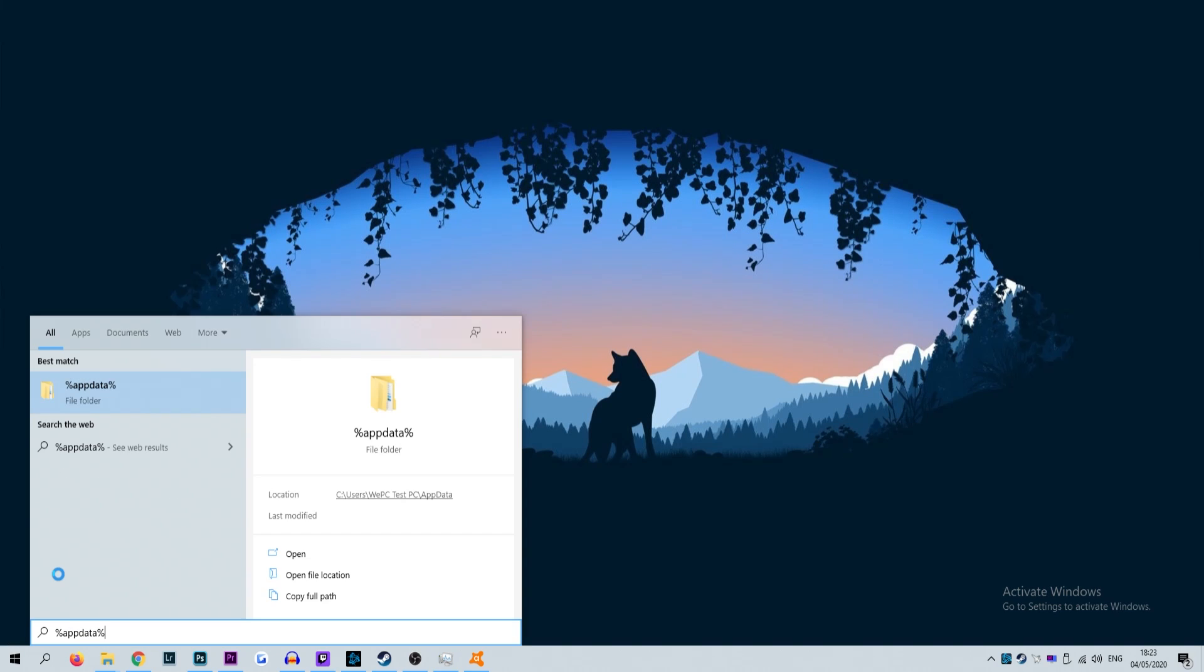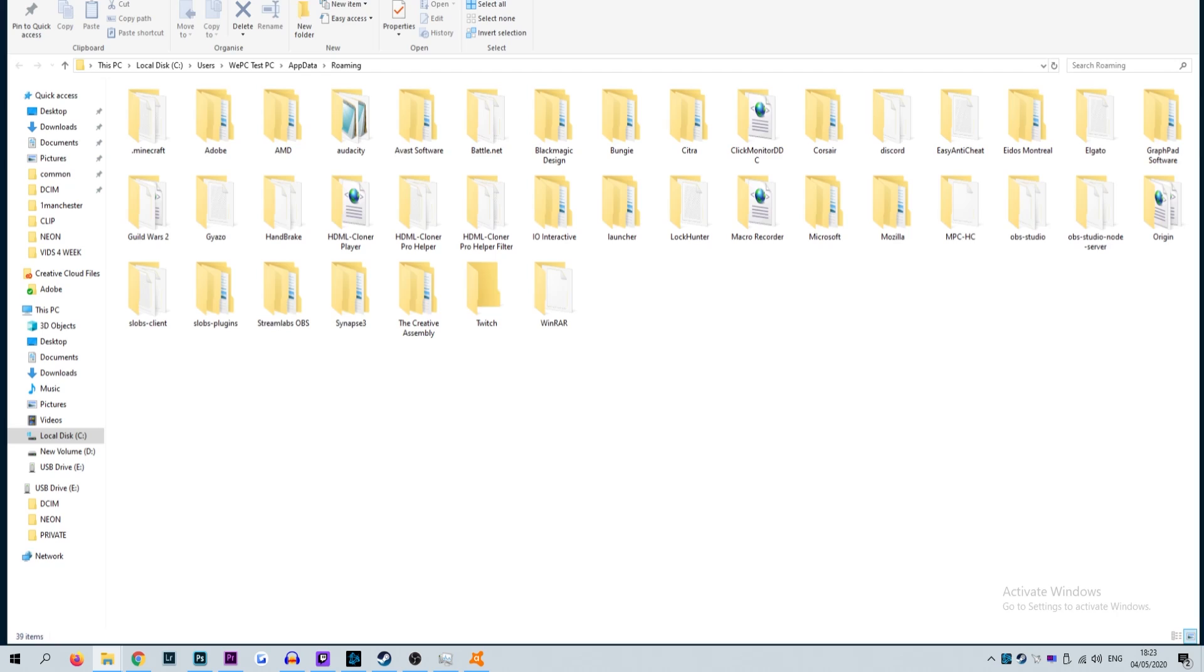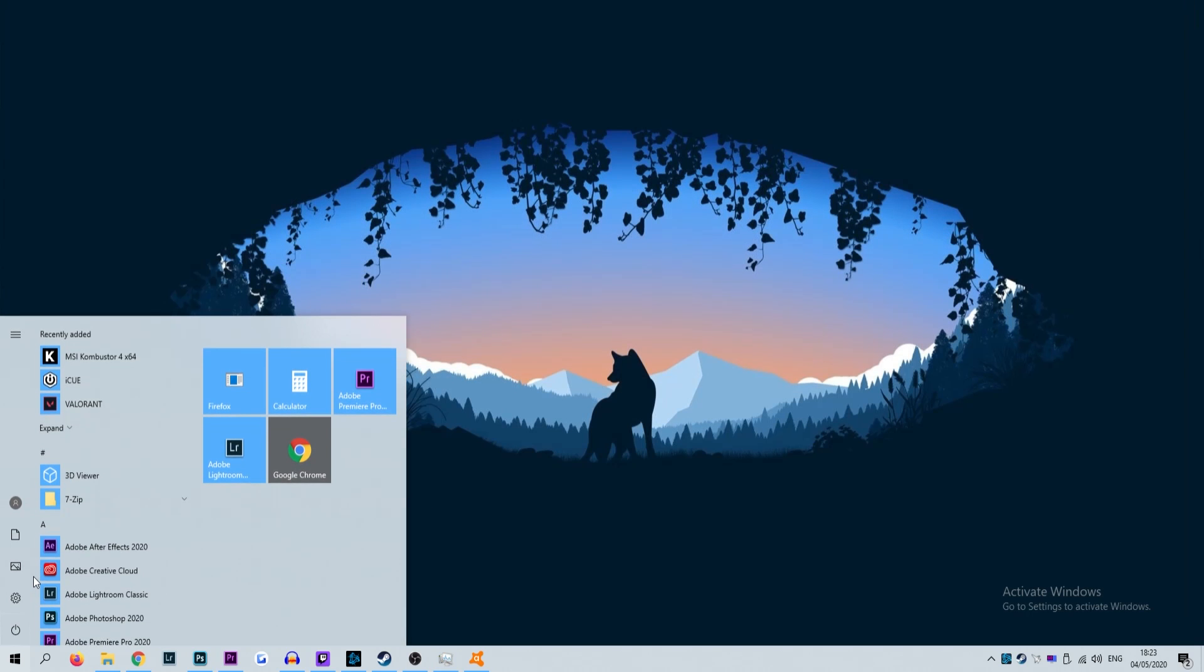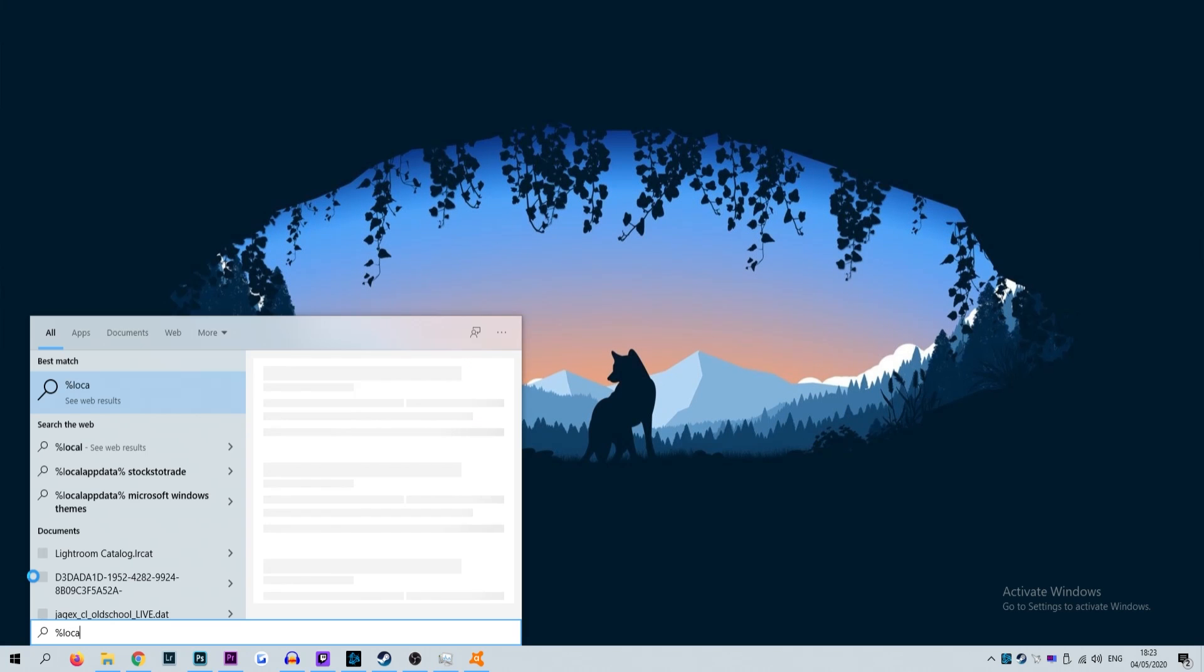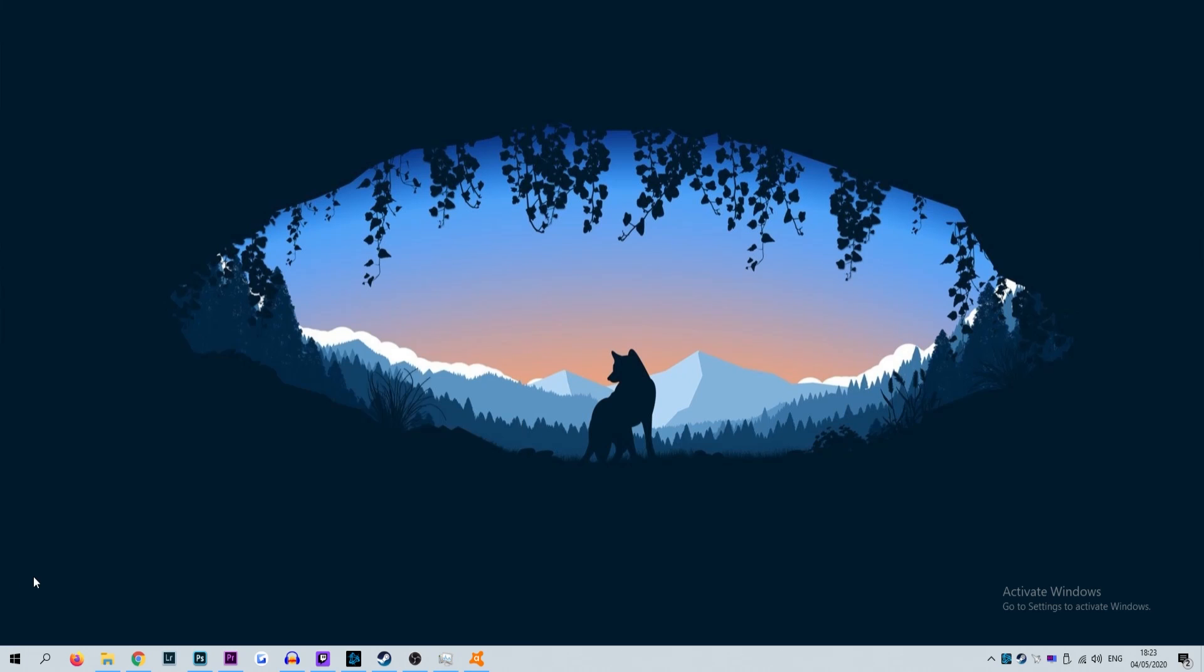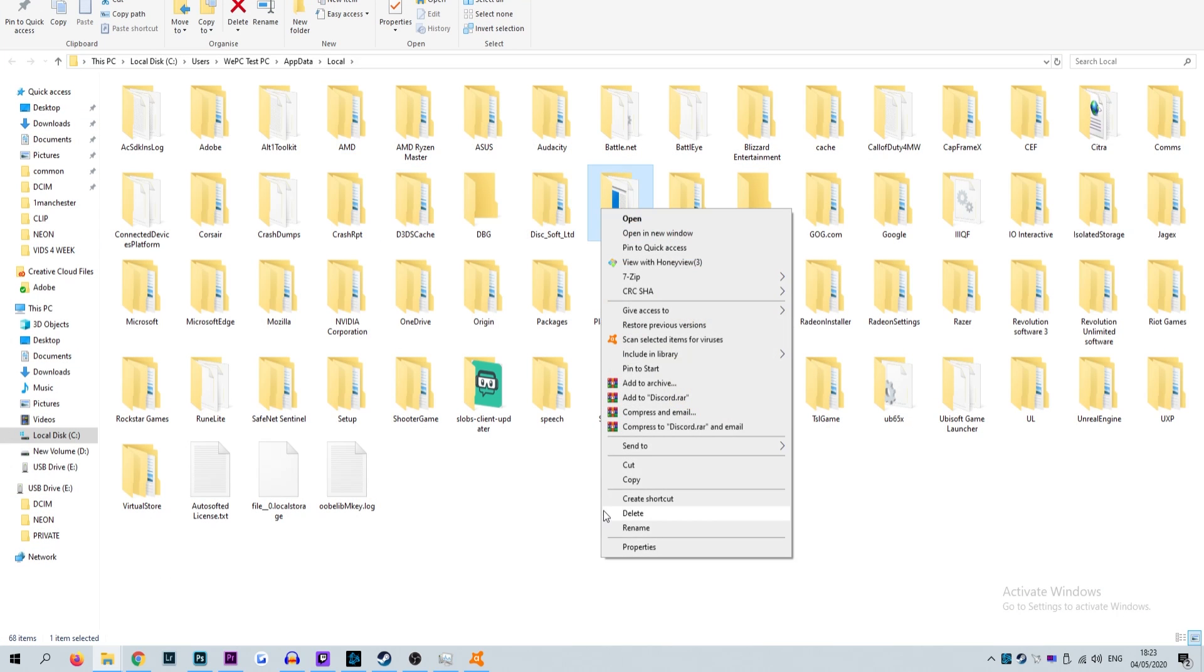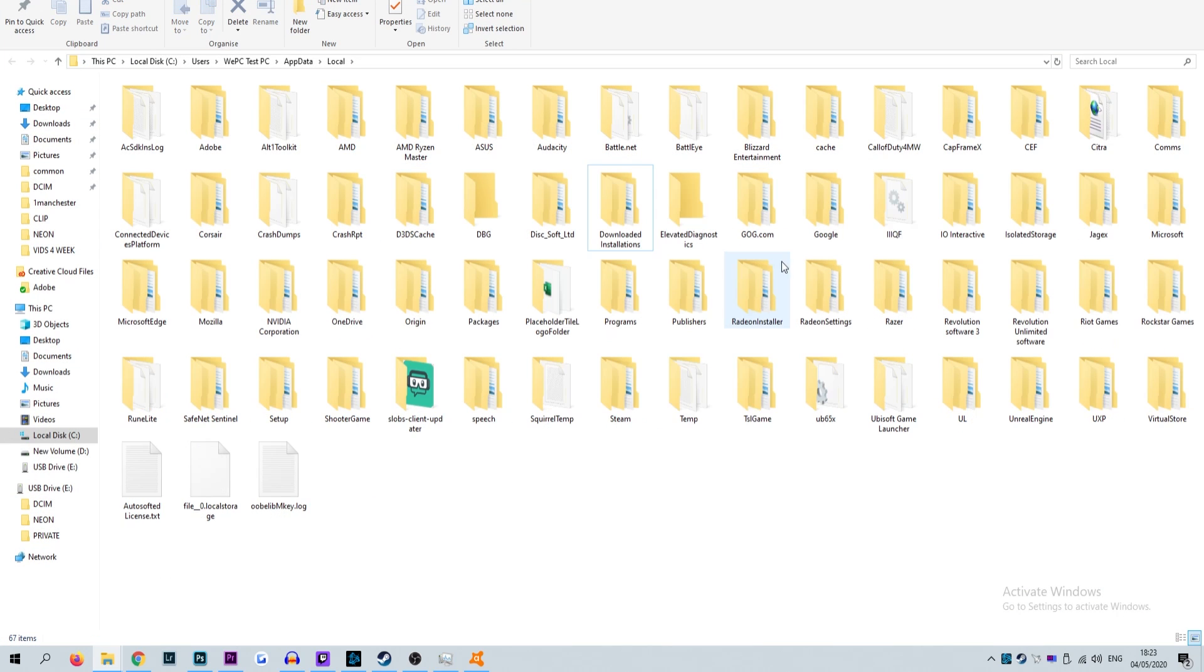Once uninstalled go to the start menu again and select run. Type in the open field percent app data percent once again and click run. Locate the Discord folder and delete it. Reopen run once more and type percent local app data percent and again delete the Discord folder you find. You will now need to redownload the installer from the Discord website. Once downloaded simply reinstall the program. Discord should install fine without any JavaScript errors.